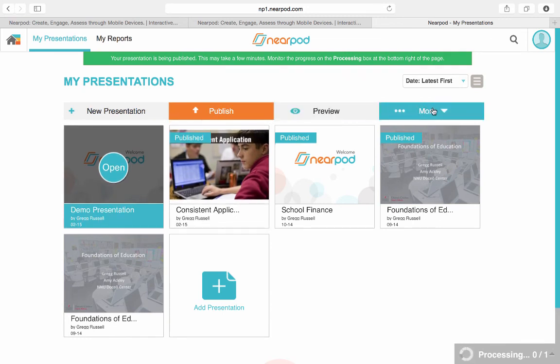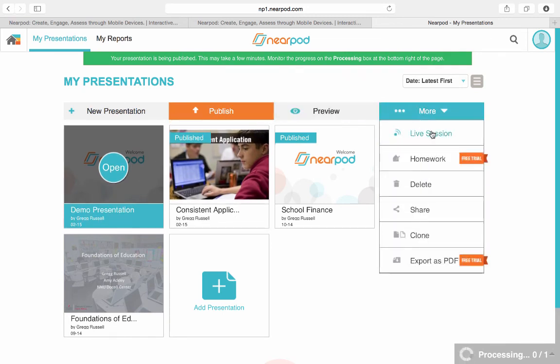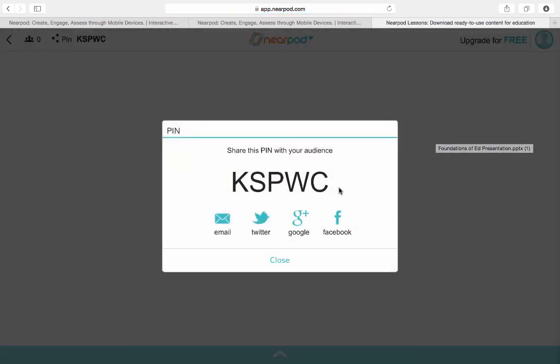I now have this pin. Students can go to Nearpod.com or the app on their device and type in this pin, and it'll take them right to the Nearpod so they can go through it.